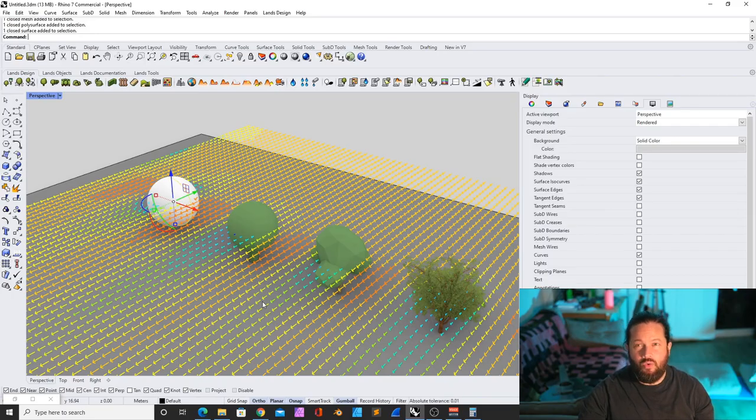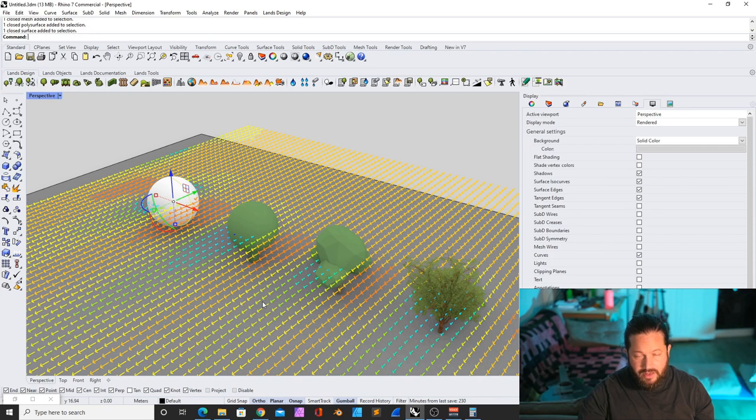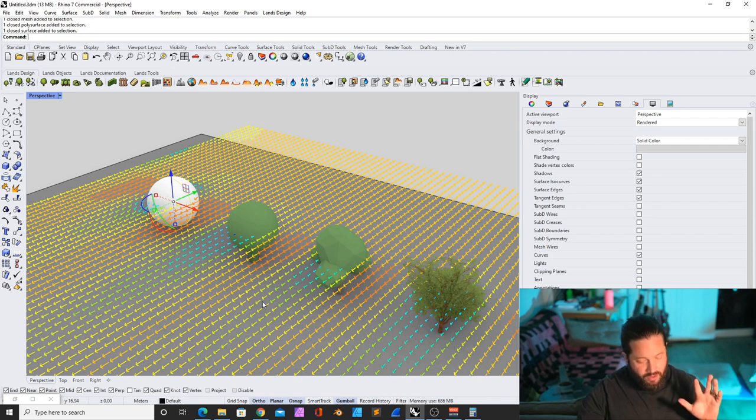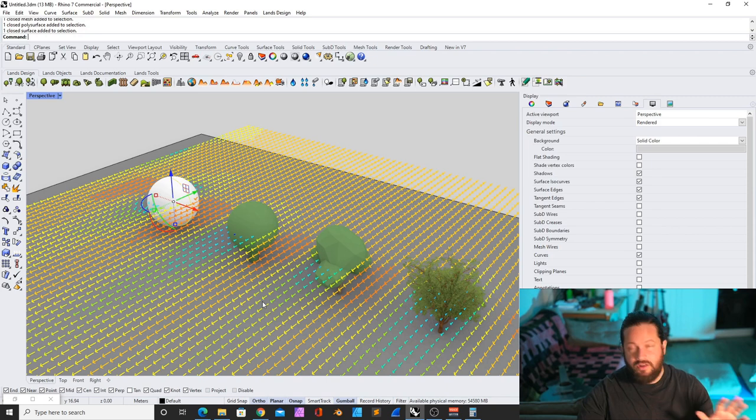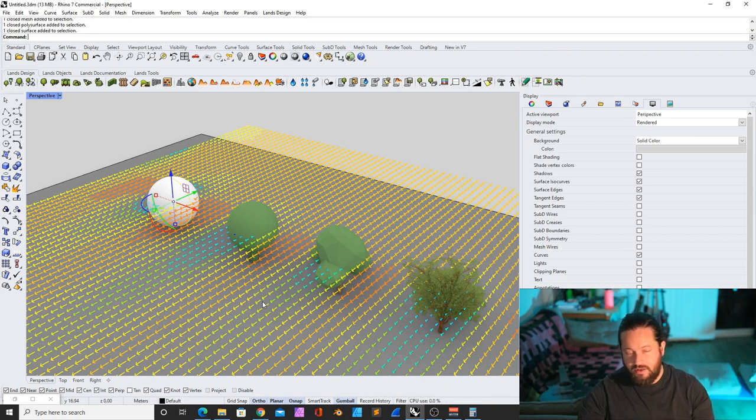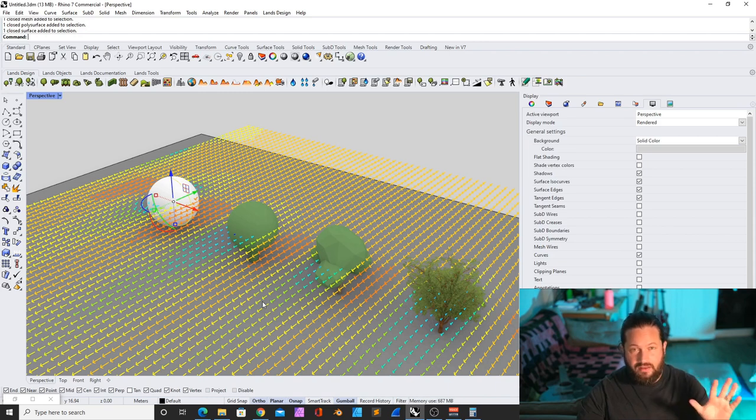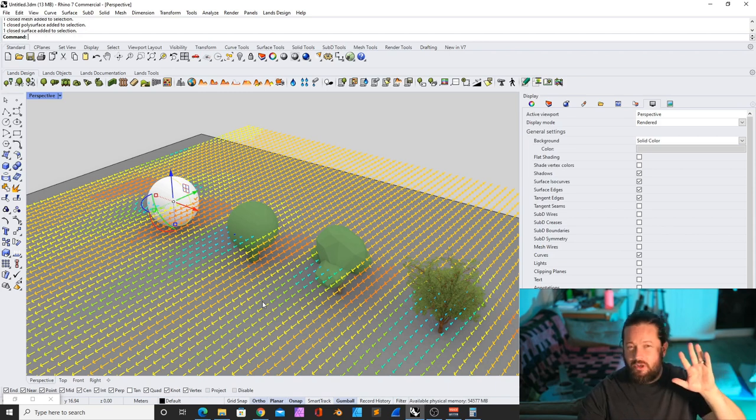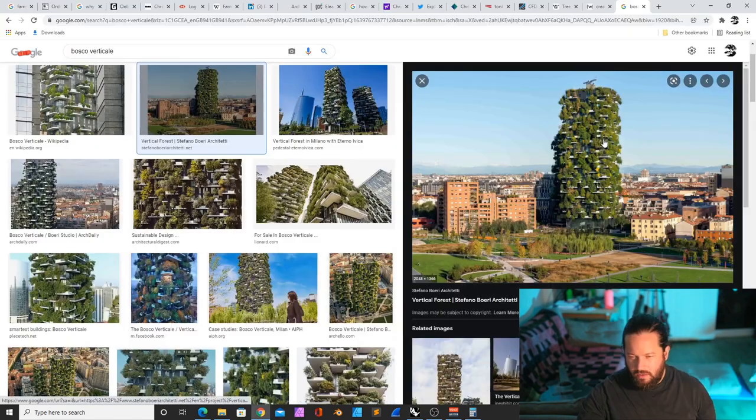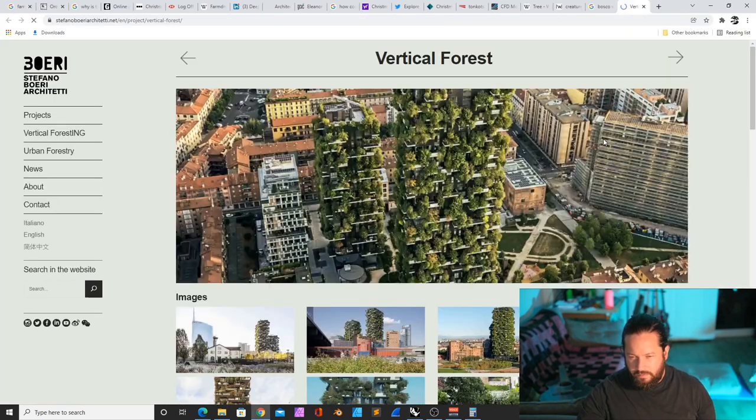I think there are two approaches. One is, what is the effect of a plant on its surrounding in terms of CFD analysis and outdoor comfort? And the other one is, how is wind affecting a tree? That's a completely different story. I can explain it a bit.